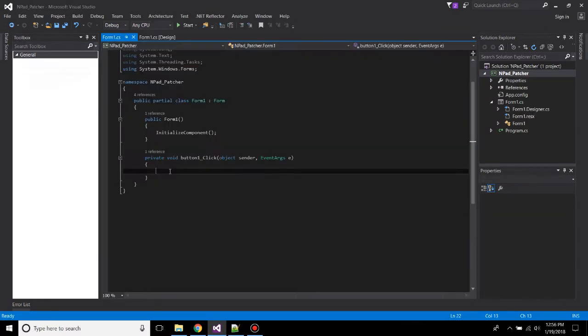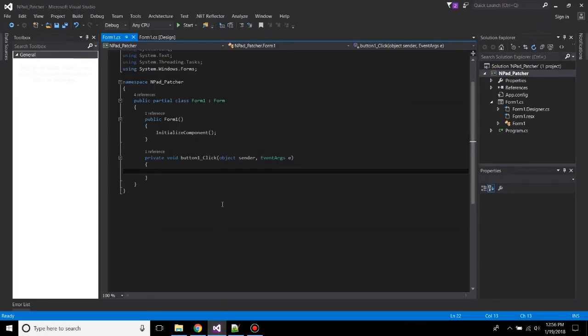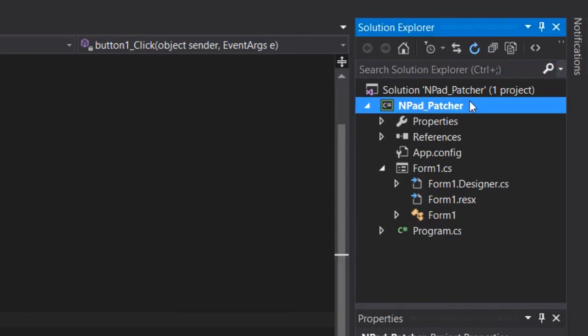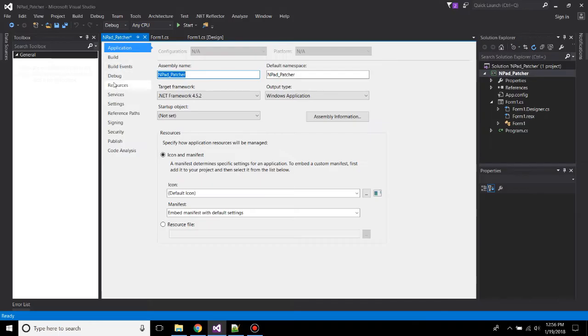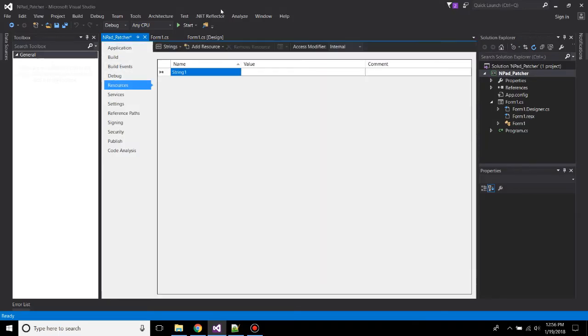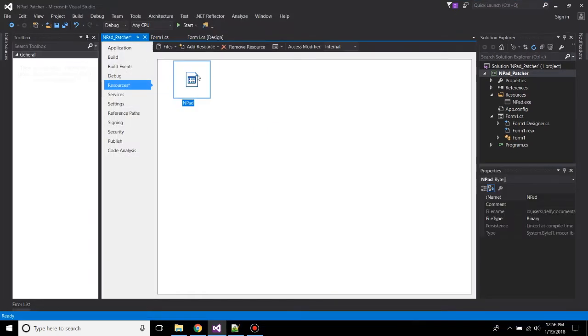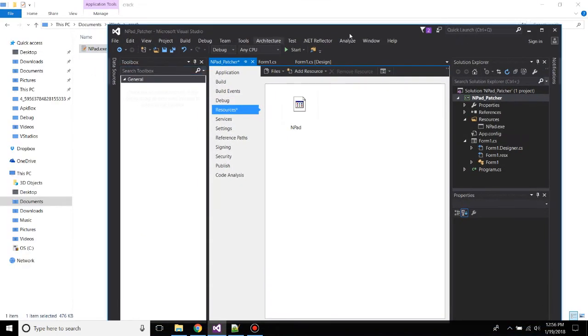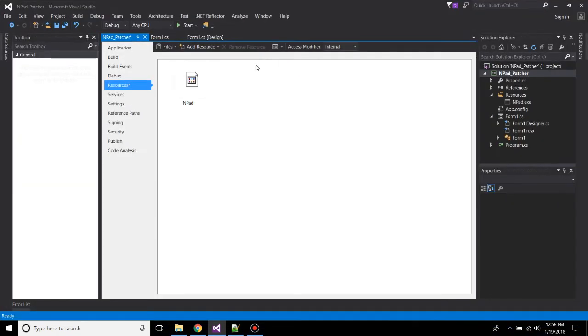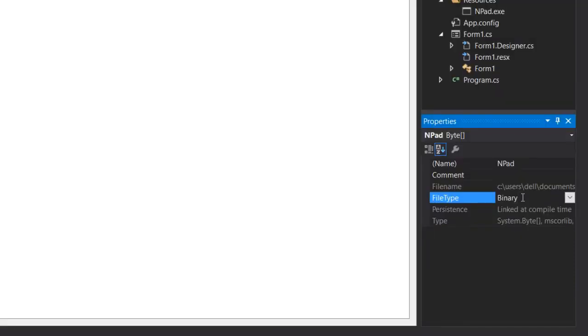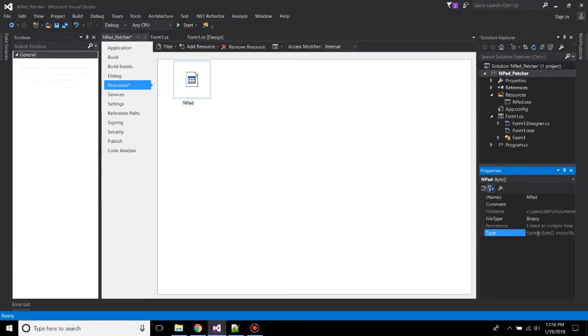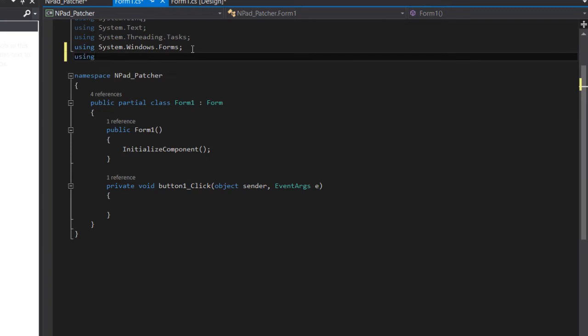All right, so now what you need to do is double-click on this button. So here we're going to be writing our patch commands. But before that, we need to import our crack file to the application resource. To do that, go to the Solution Explorer, right-click on this, go to the properties. In the resources, just drag this file. Now notice one thing: that this file is not the original application, it is a binary file. You can see the file type is binary and it is only linked at the compile time and it is a string array.